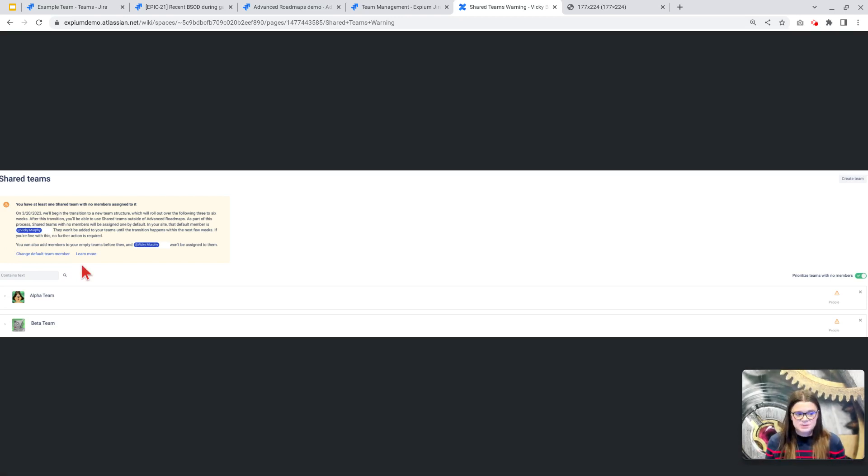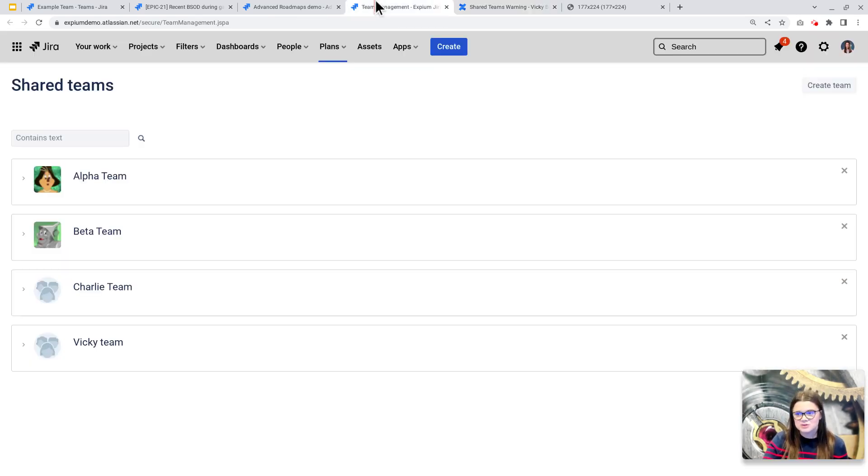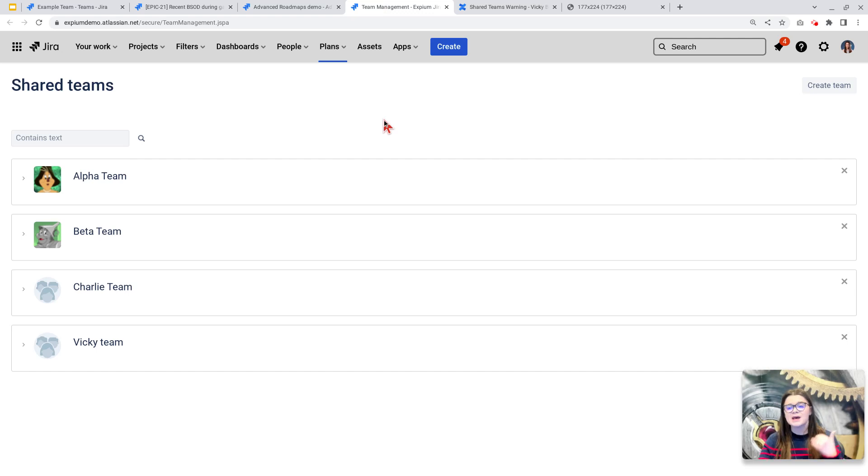As this rolls out, any shared teams that you have on your Jira site will automatically be added as a Jira team. One thing to be aware of, duplicate teams will not automatically be merged. So if you have any duplicates, you may need to do a little bit of cleanup.